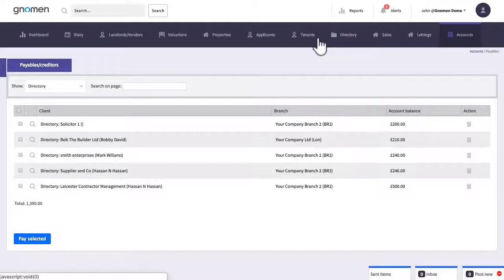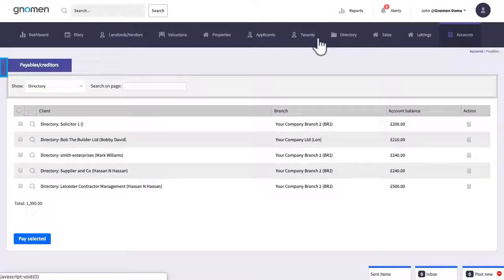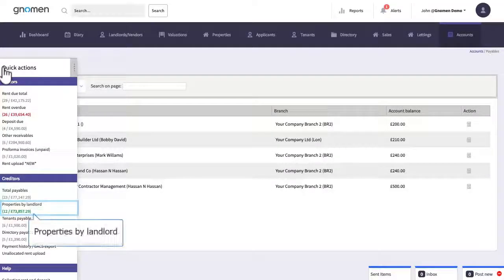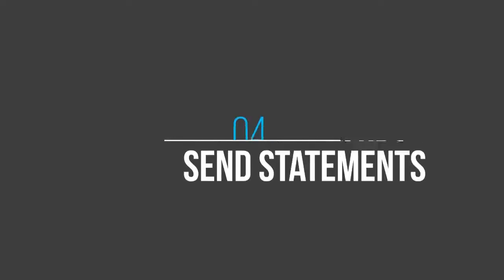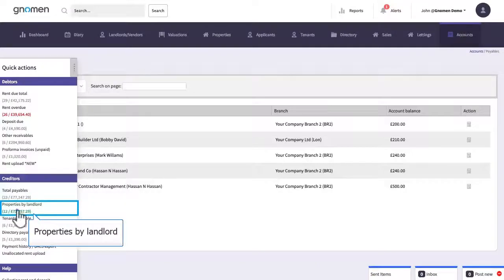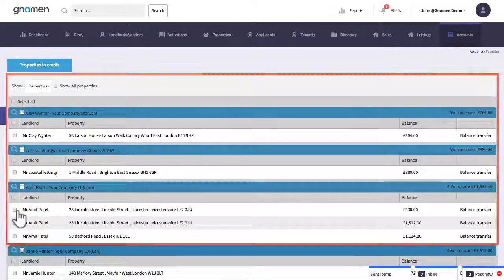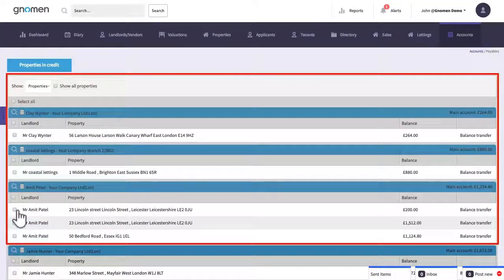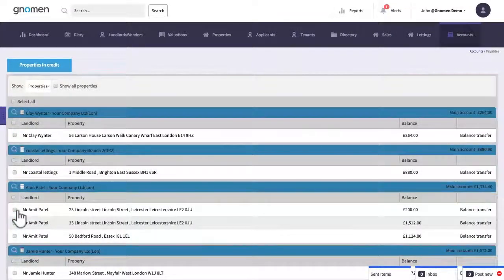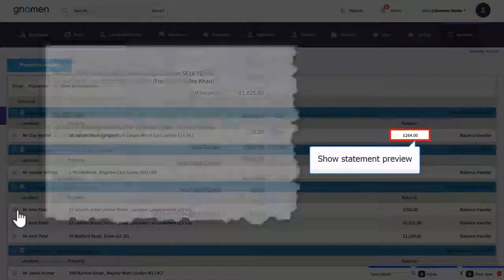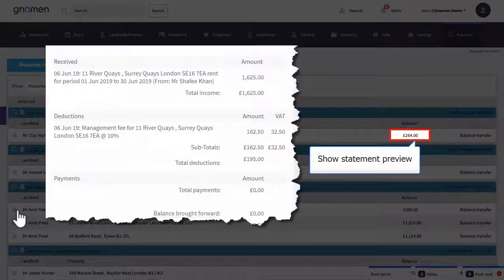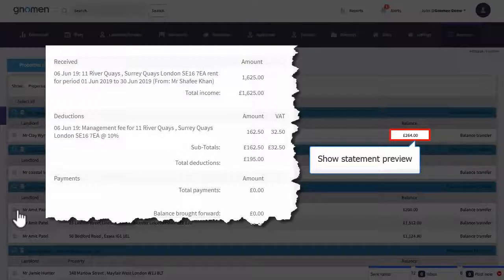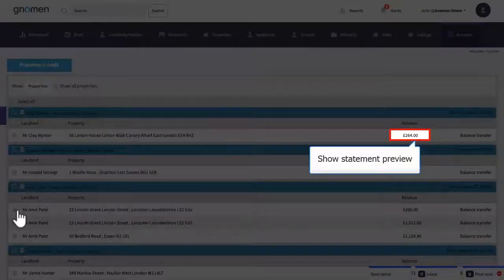That completes step three which is to pay the contractors. Step one was to receive rents. Step two was to process work orders. Step three pay contractors. Now let's move on to step four and go to properties by landlord. And then go on to paying the landlords that are in credit. A handy tip, clicking the balance found on the right here will give you a quick preview of the landlord statement which you may want to quickly check the figures before processing the transaction.